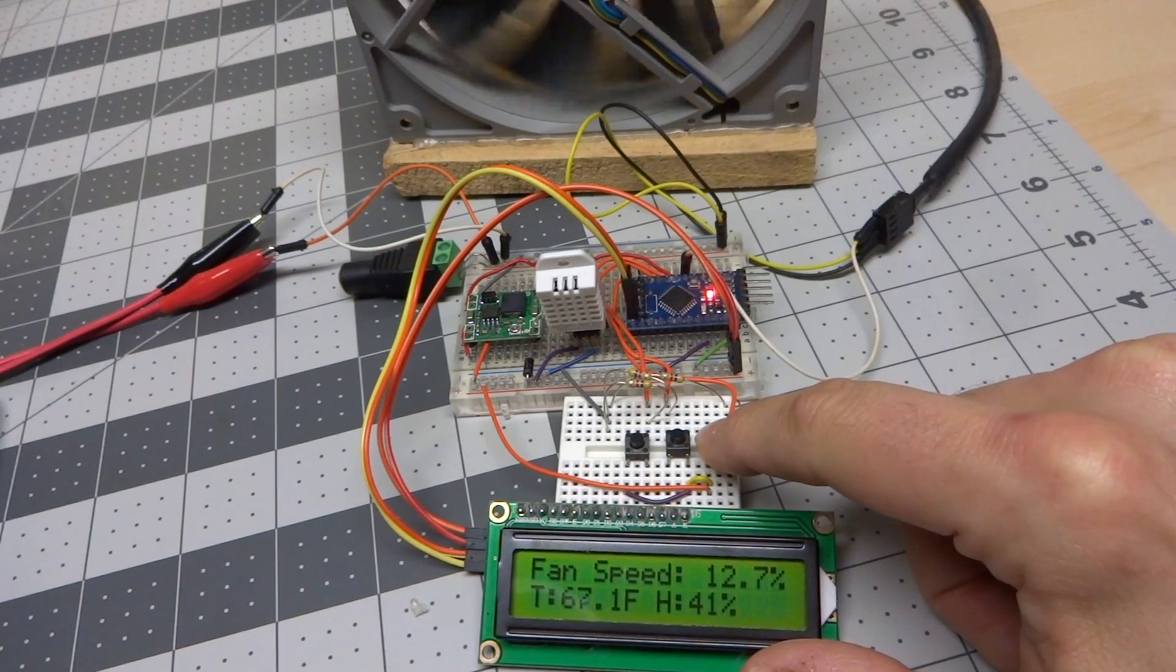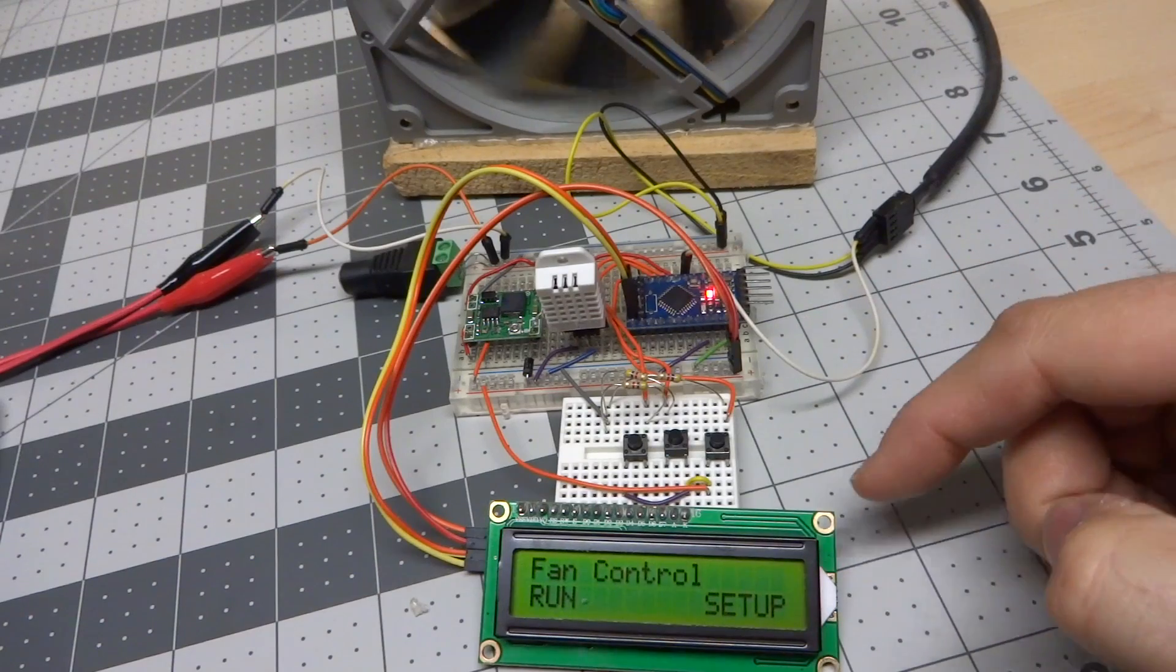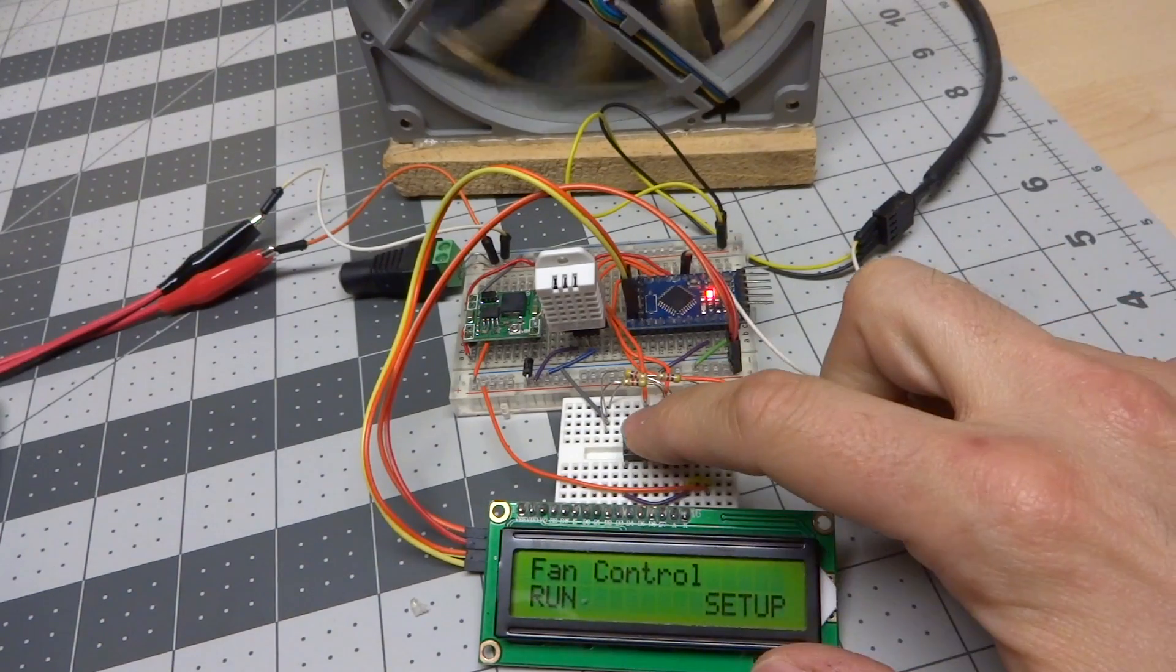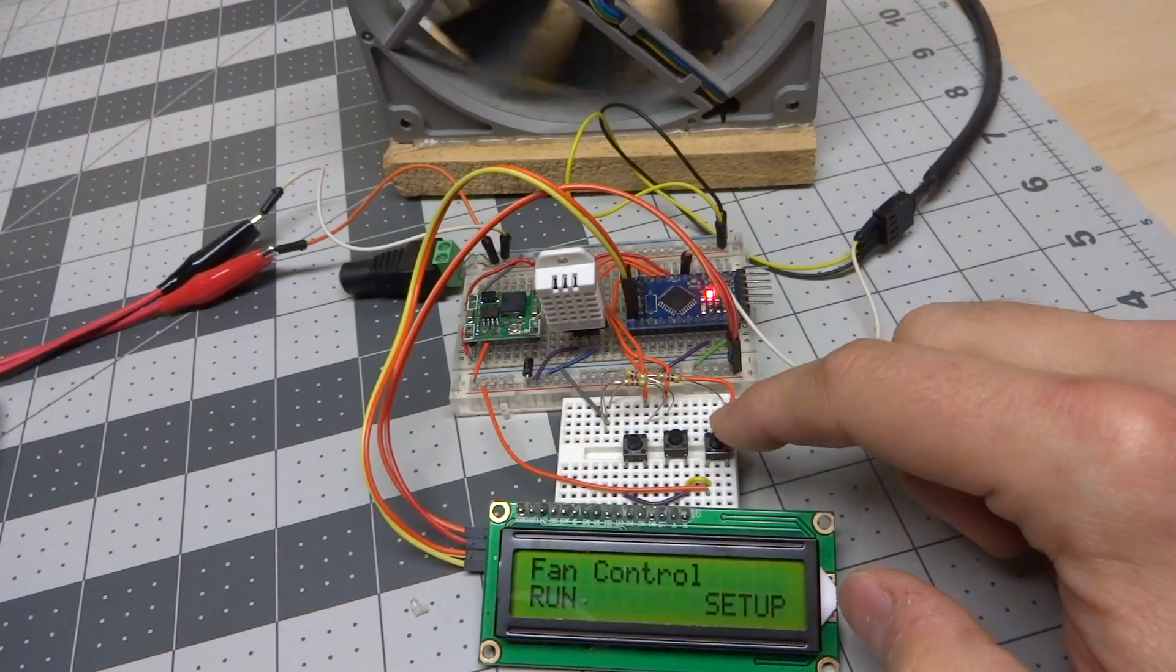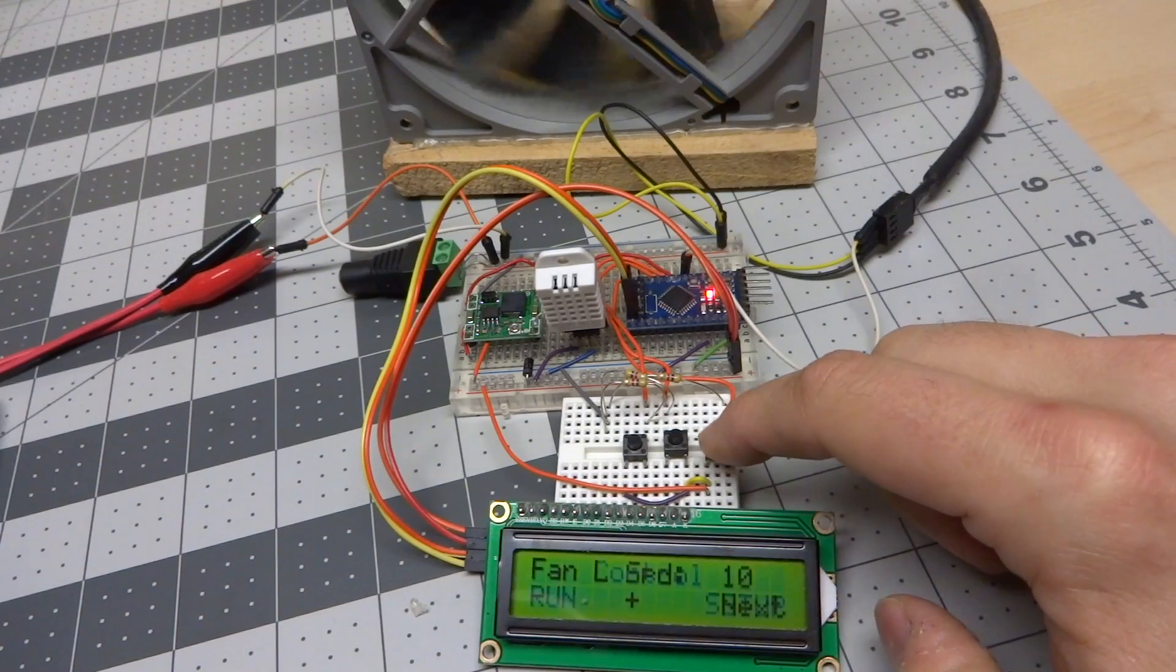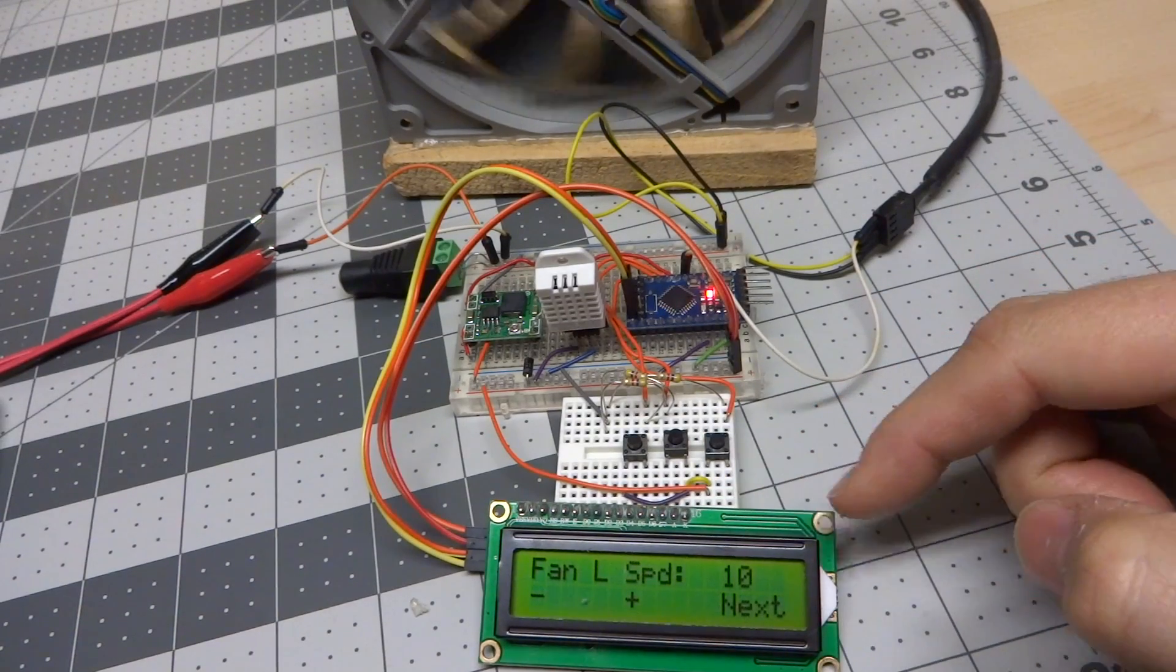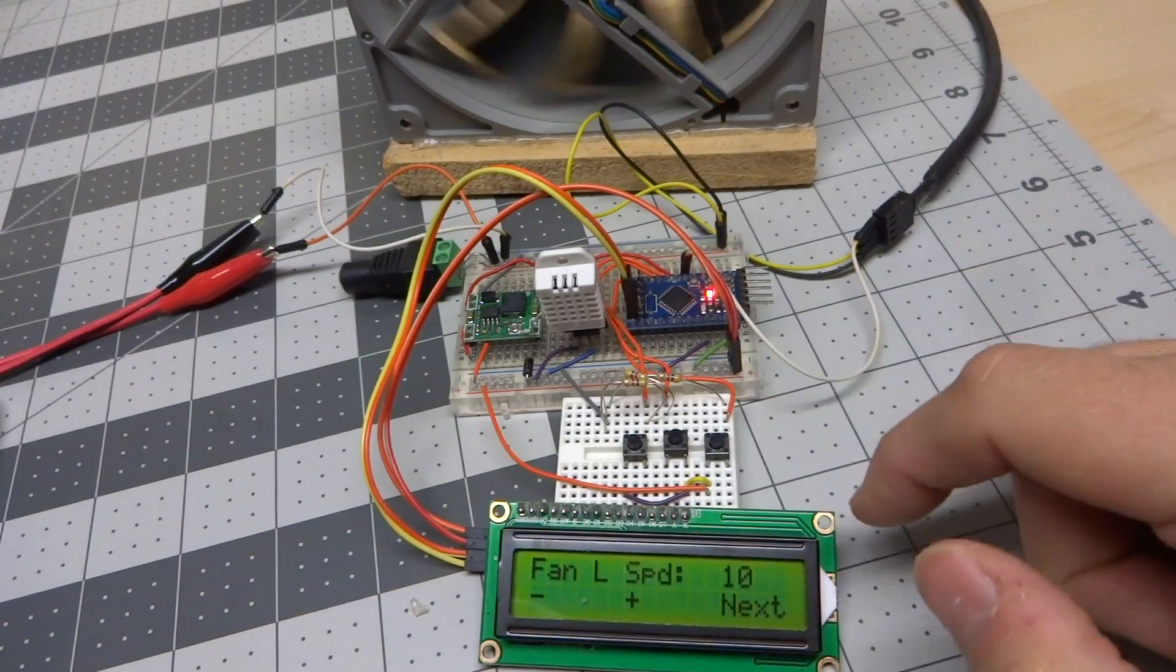If I push the right most button here, it goes into the fan control menu. You can push the left button to go back to run, or I can push this button to go to setup. And essentially, this takes us through all the various parameters that are inside the microcontroller.